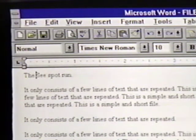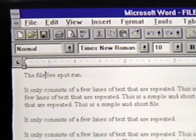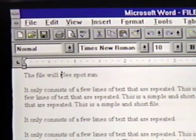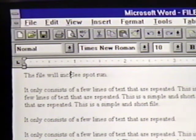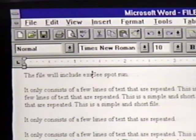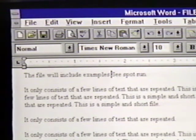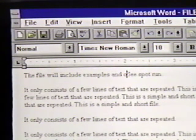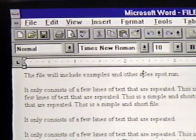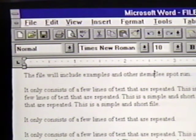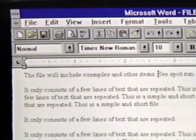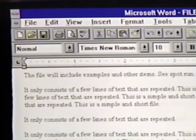Now we'll continue to enter some more text: 'The file will INCL examples ADN other items.' You can see that auto-correct automatically fixes certain things, such as the mistyping of 'the,' along with 'and.' These are both common typographical errors.